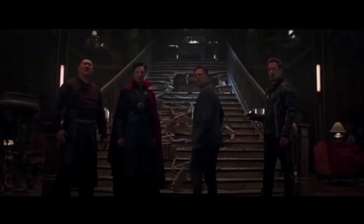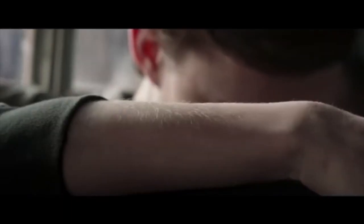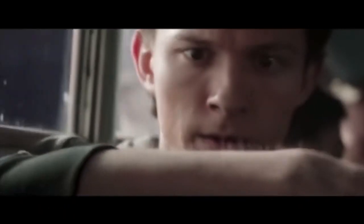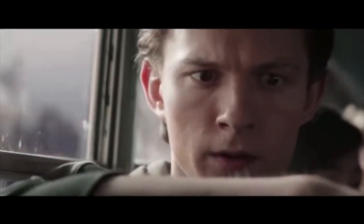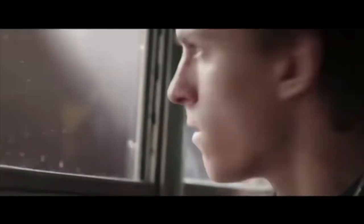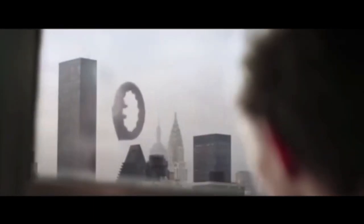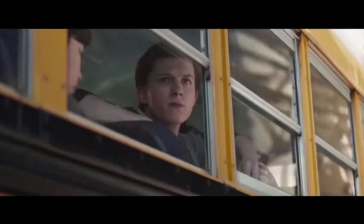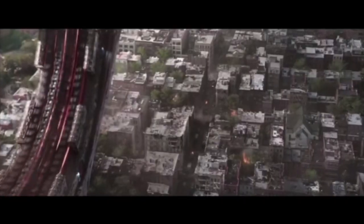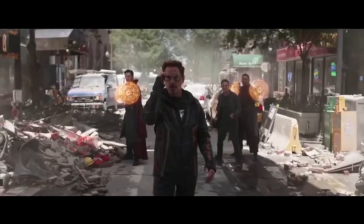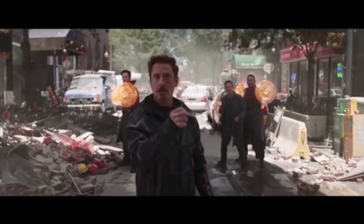In time, you will know what it's like to lose. To feel so desperately that you're right, but to fail all the same. Dread it, run from it, destiny still arrives.